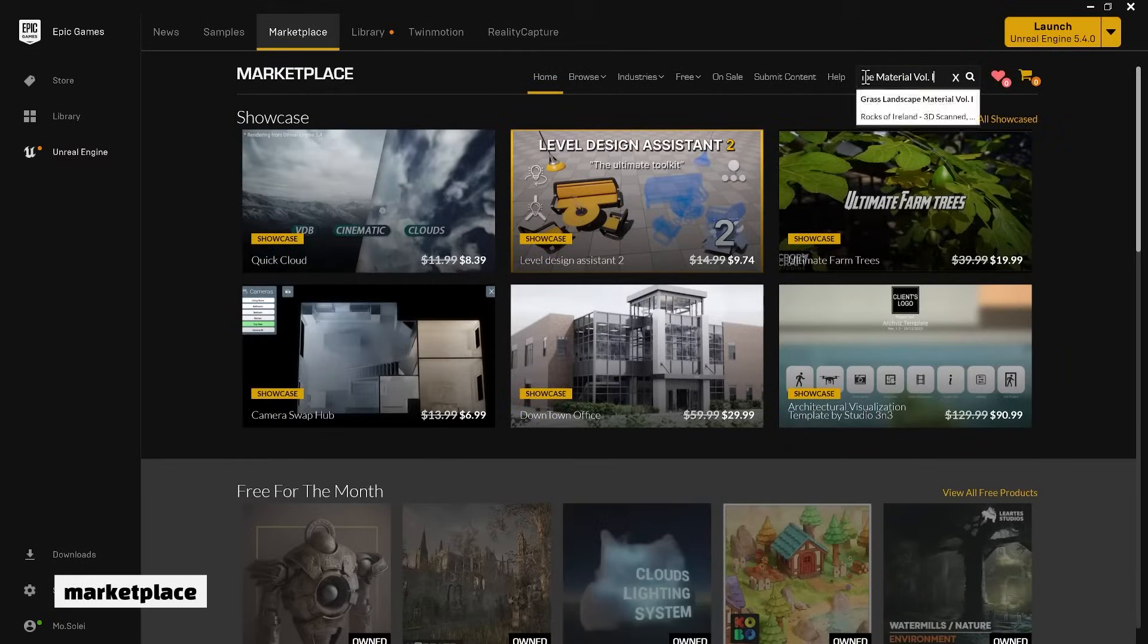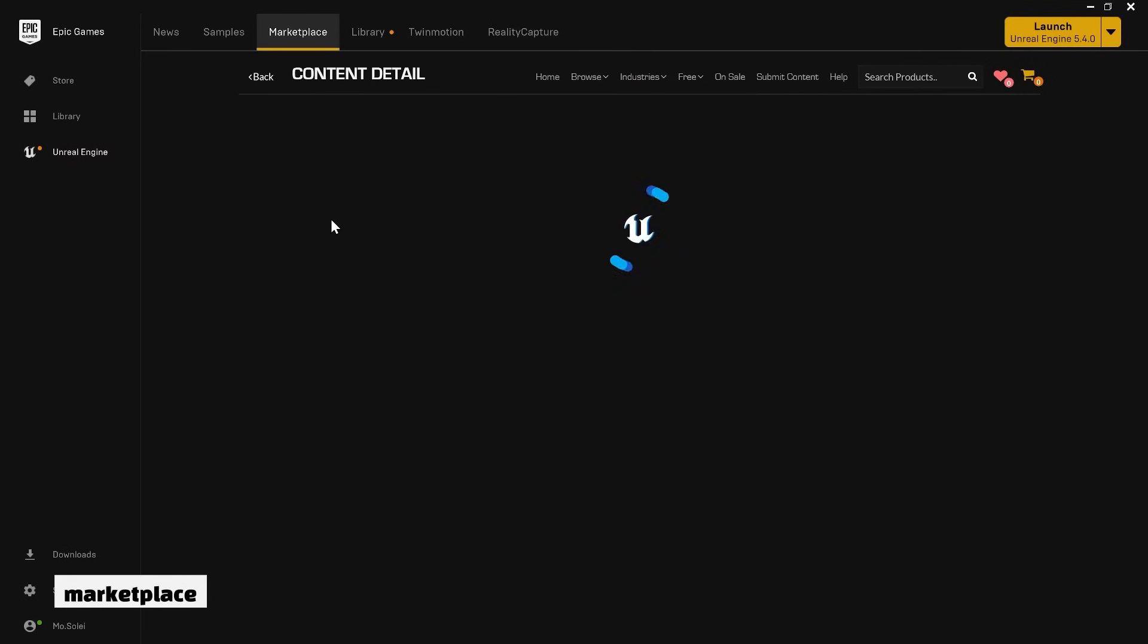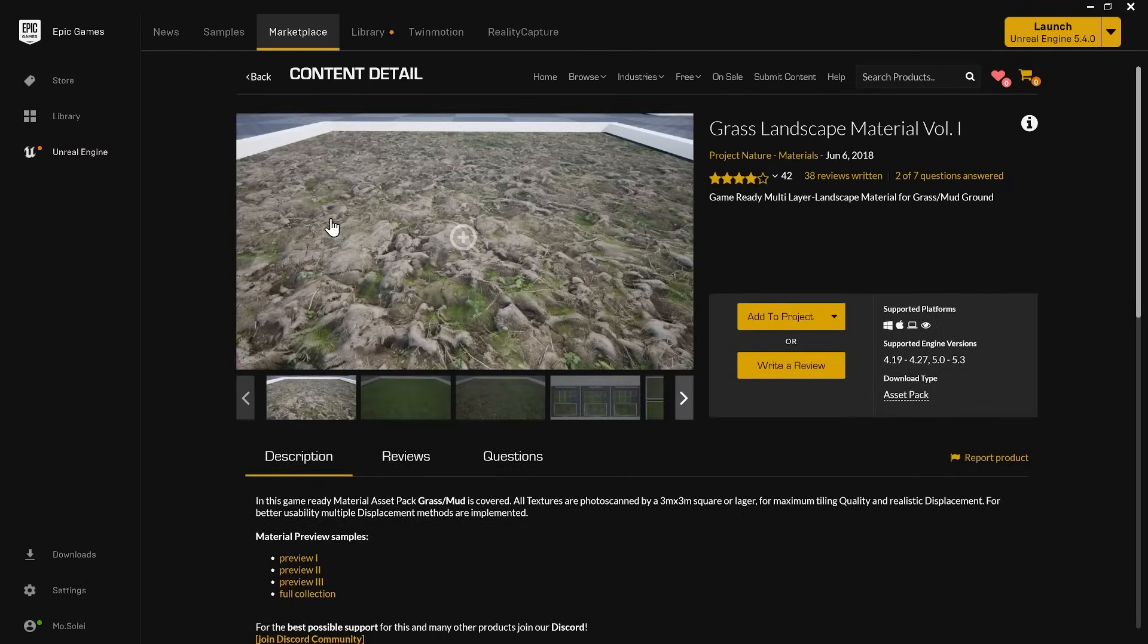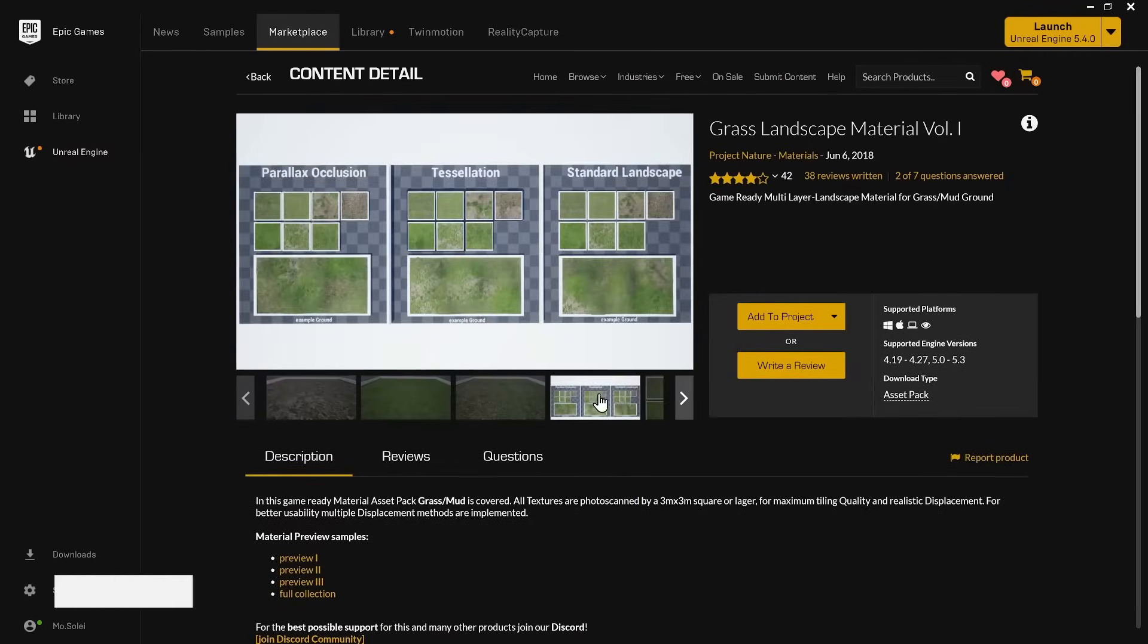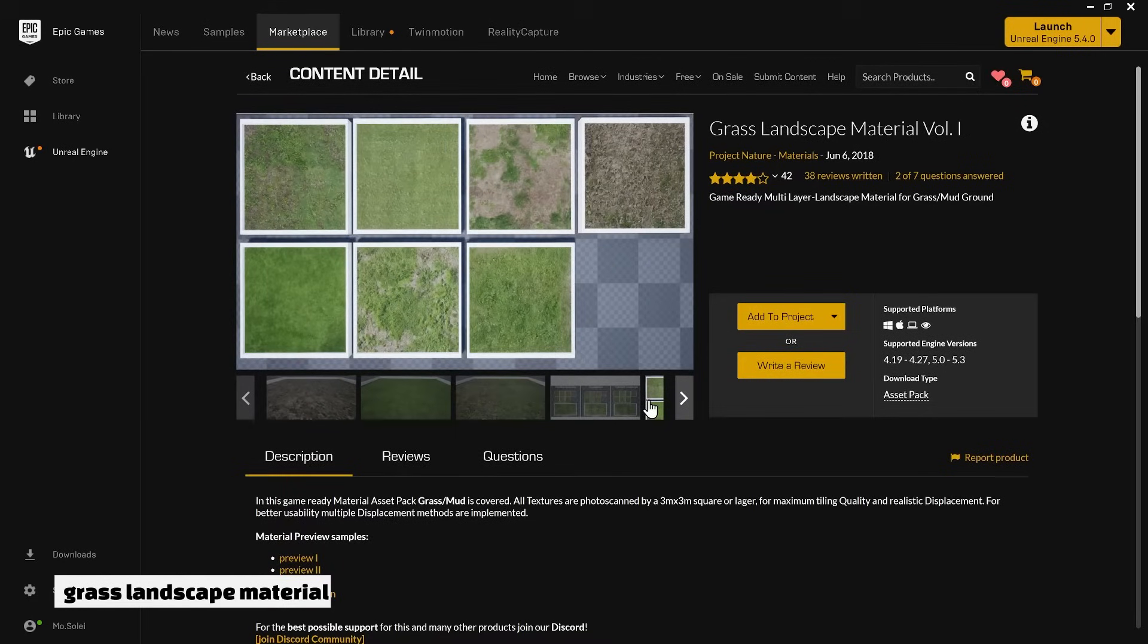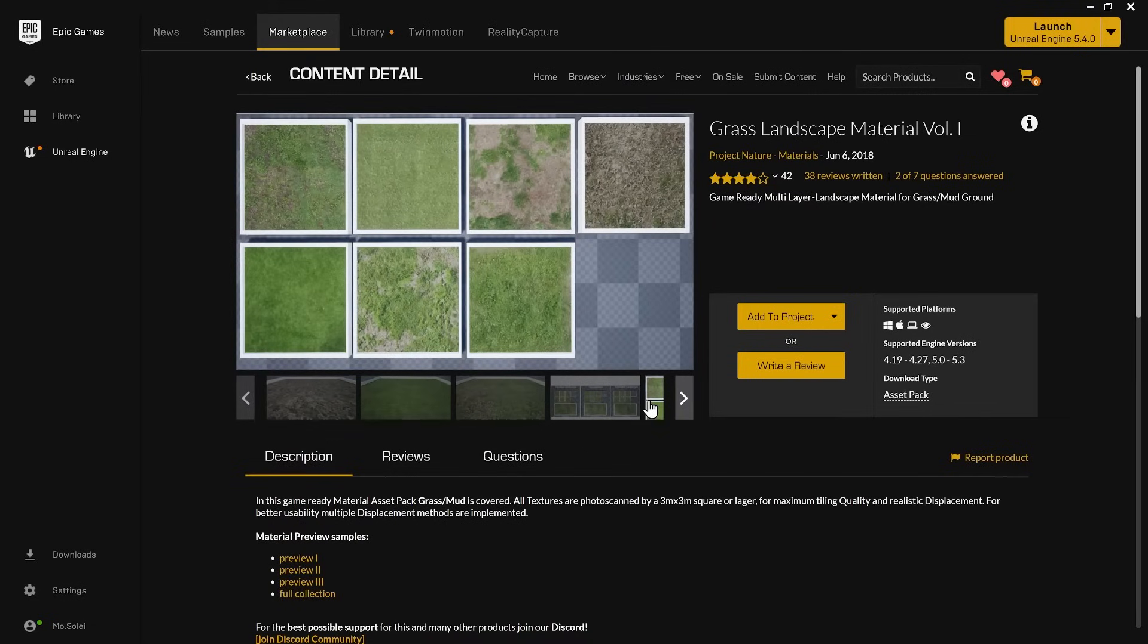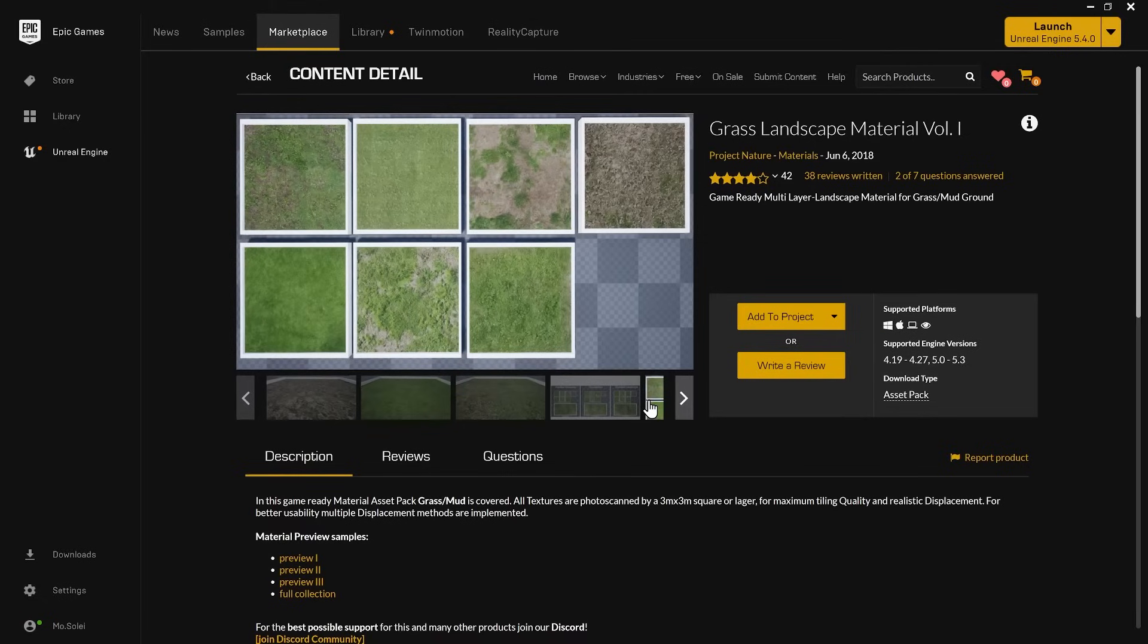I have searched the marketplace for various landscape materials, and found a useful one called grass landscape material. This landscaping material uses seven layers on top of each other to paint different sections of your landscape with any of these. These materials support the engine version 5.3, but as I mentioned, I'm working with 5.4. Adding a material supported by a lower engine version to a project with a higher supported engine version is usually fine, but it doesn't work the other way around.